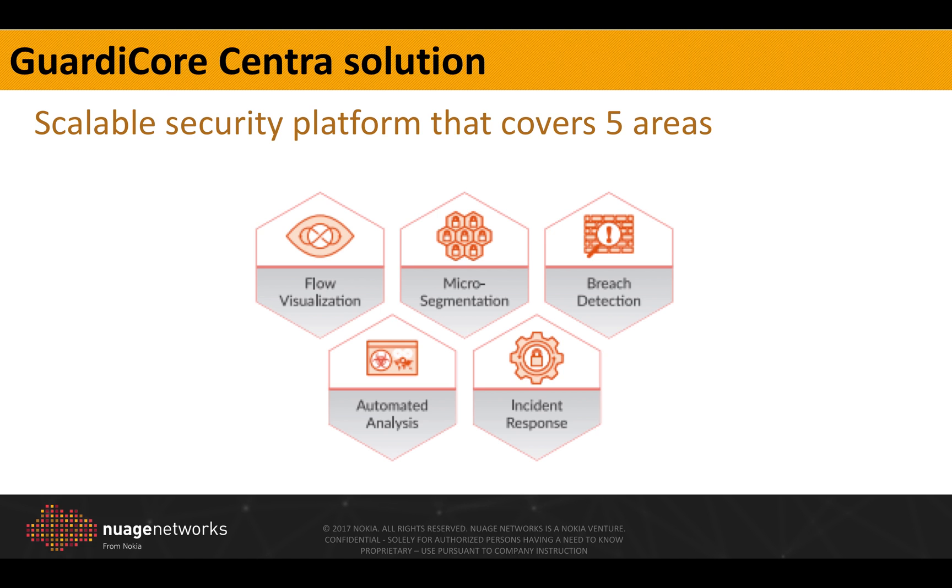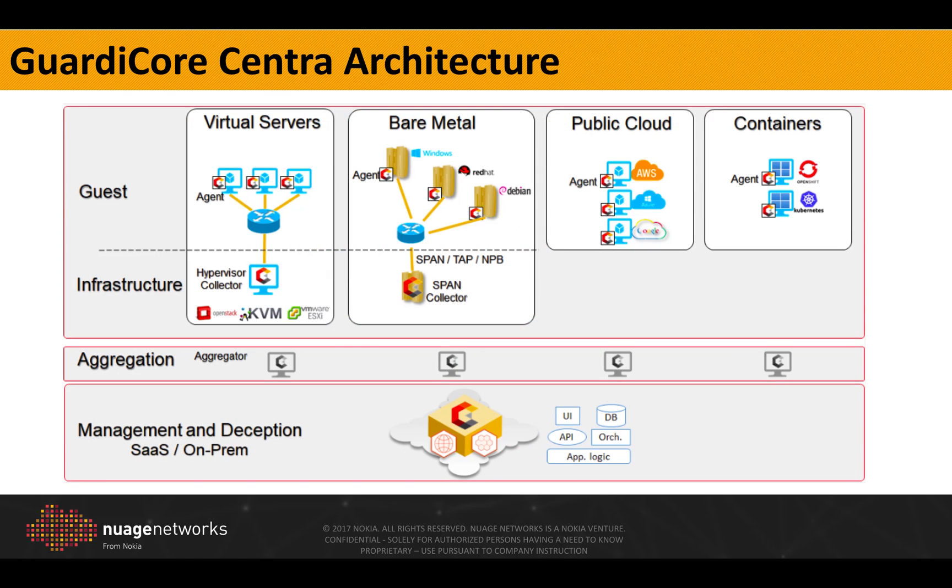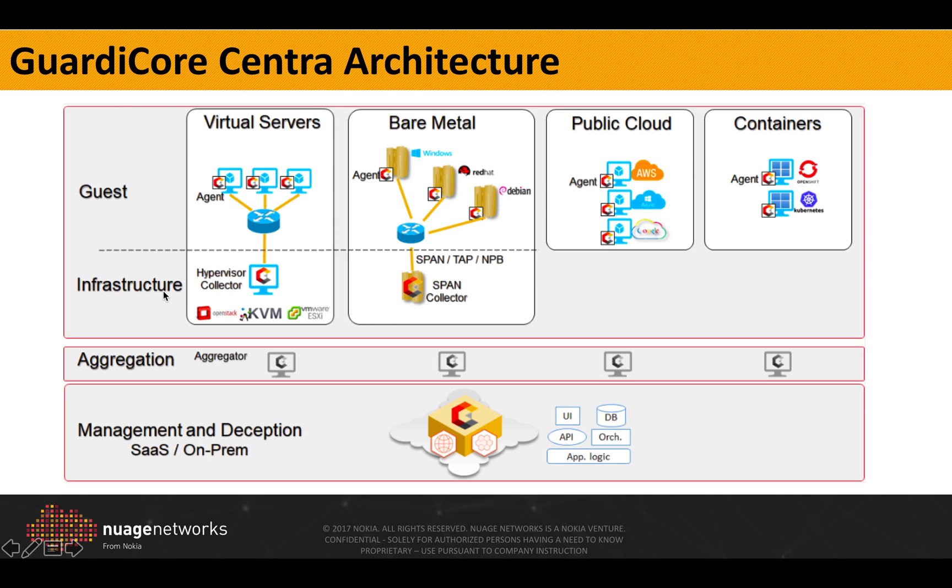GuardiCore Centra architecture is depicted in the following diagram. It's composed of three main layers. The first one is guest or infrastructure layer which contains all the hypervisors and agents. There is the aggregation layer that we won't be using in our demo because it is mainly used for larger deployments. The management and deception servers are in the management and deception layer.